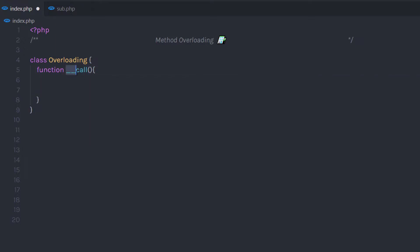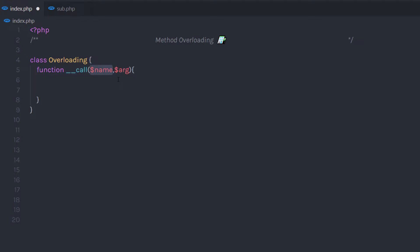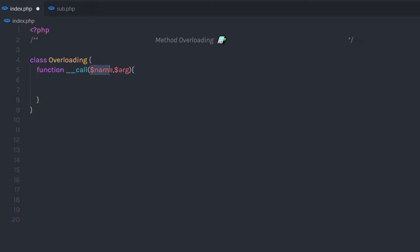To create this method, you need to start with the double underscore prefix and then specify the name — call. Keep in mind, you don't need to specify your own name to this method. I am going to pass two arguments to this method: the first argument is the function name, and the second argument is the number of arguments you are going to pass. So when you call this object, you can call this method using the function name and pass parameters using this second argument.